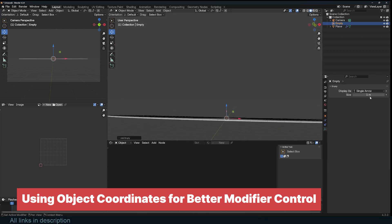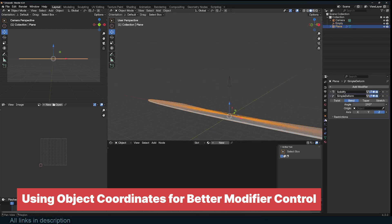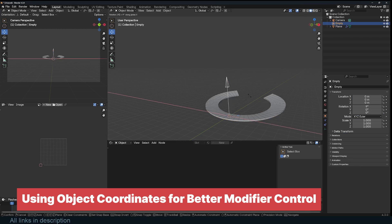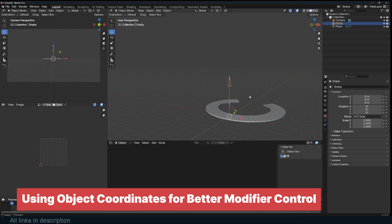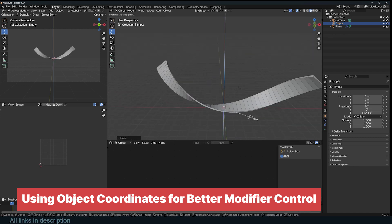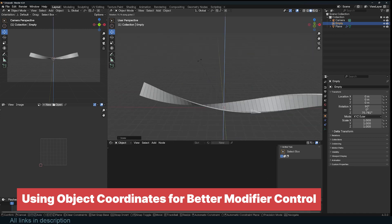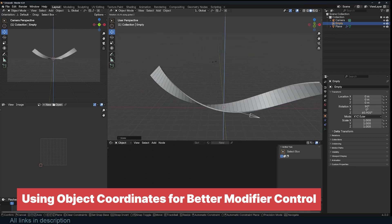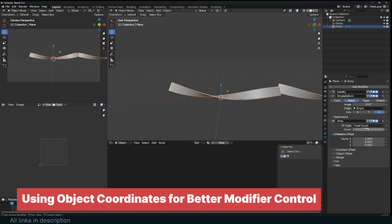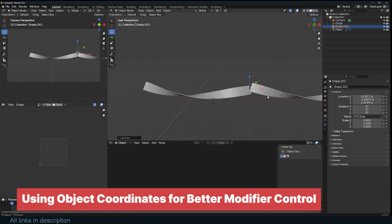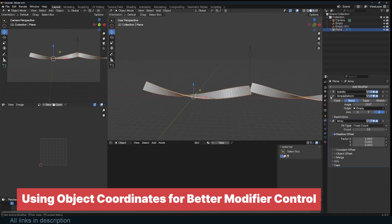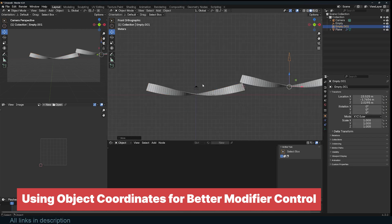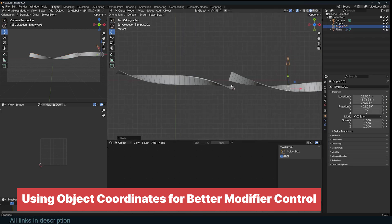A more reliable solution is to use an empty as a reference object and control the modifier with its object coordinates instead. Most modifiers allow you to select an object to drive their transformations. Move, rotate, or scale the empty to precisely control the effect of the modifier. This method gives you better consistency across different objects and allows for non-destructive adjustments, making it much easier to fine-tune results without constantly tweaking object transformations.